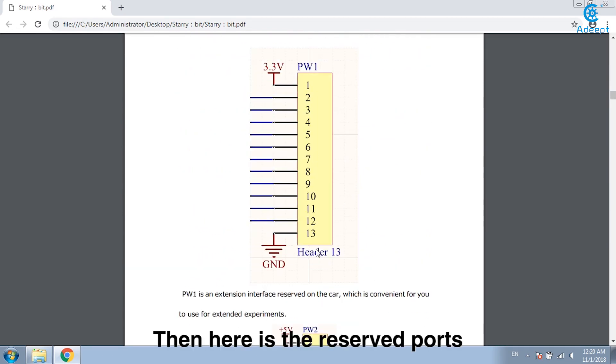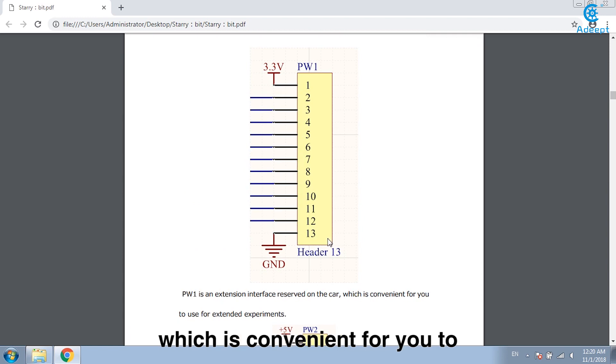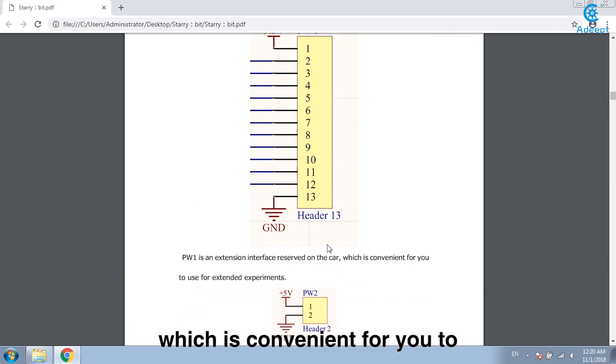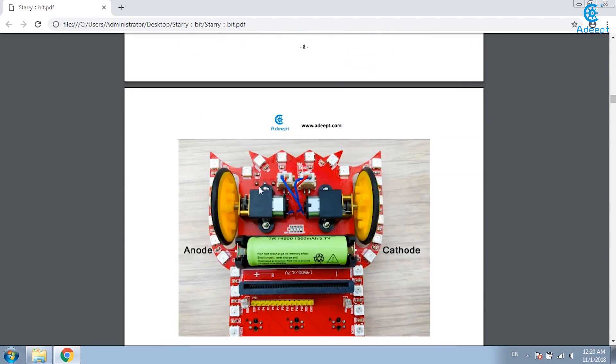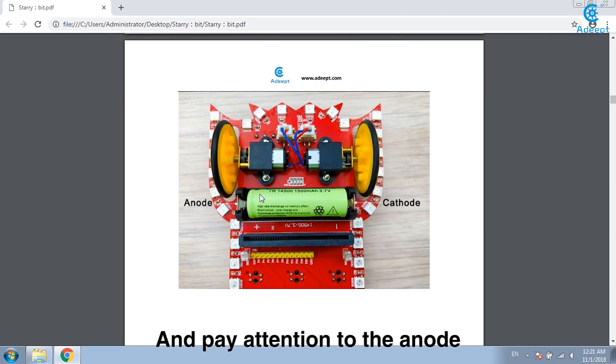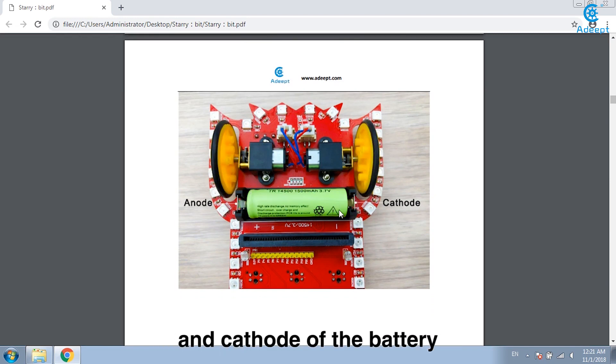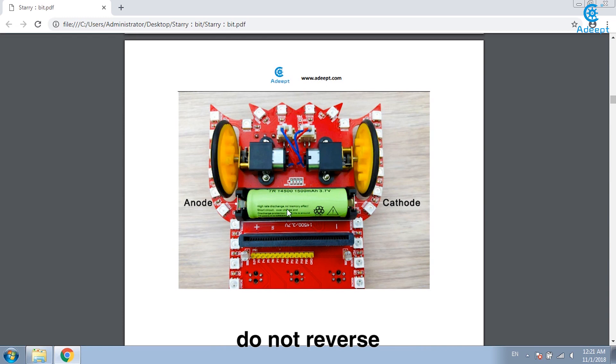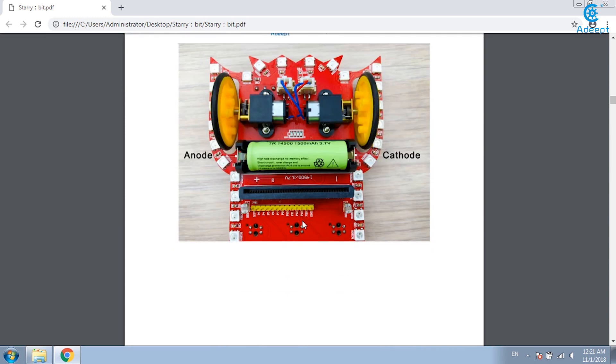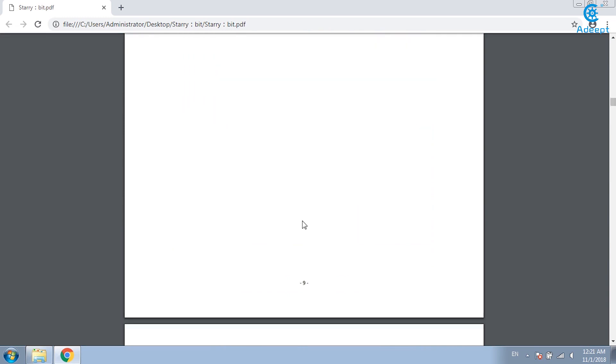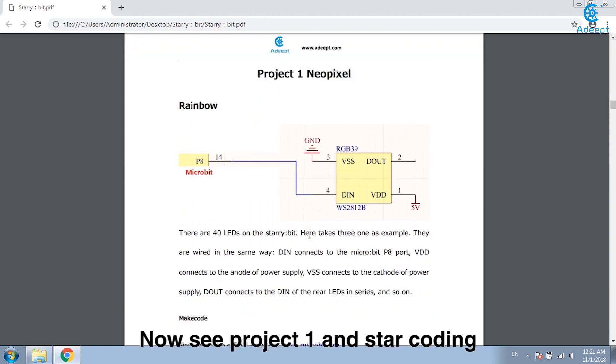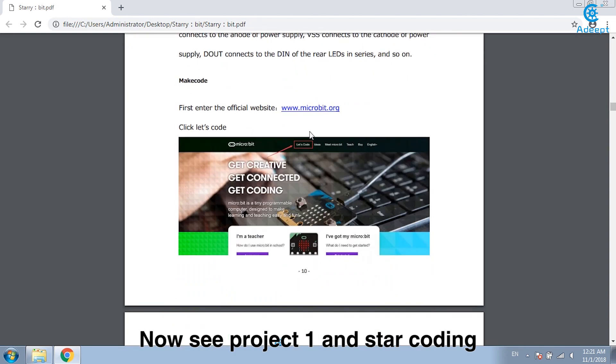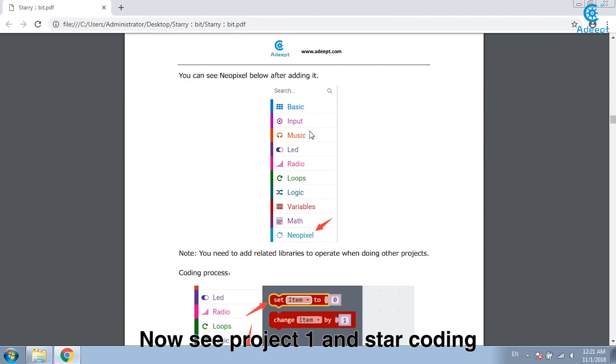Then here is the reserved ports which is convenient for you to do the expansion. Pay attention to the anode and cathode of the battery. Do not reverse. Now see project 1 and start coding.